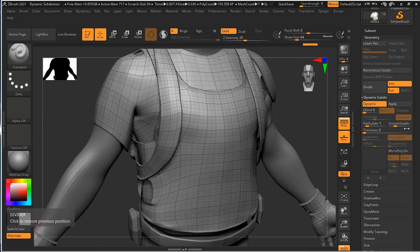There are a couple more advanced options here that I rarely use, but feel free to play around with them. One nice thing is that you can still sculpt on an object while it's in dynamic subdivision mode.